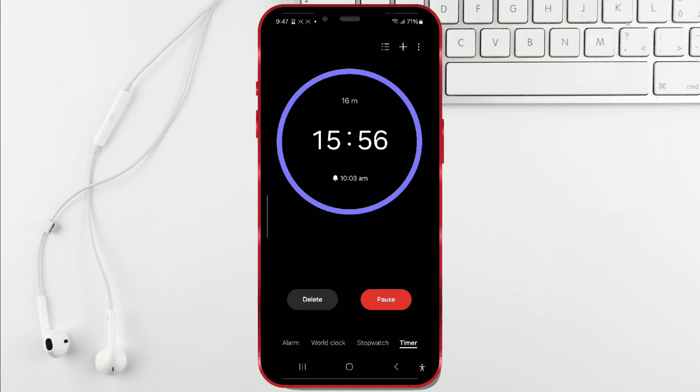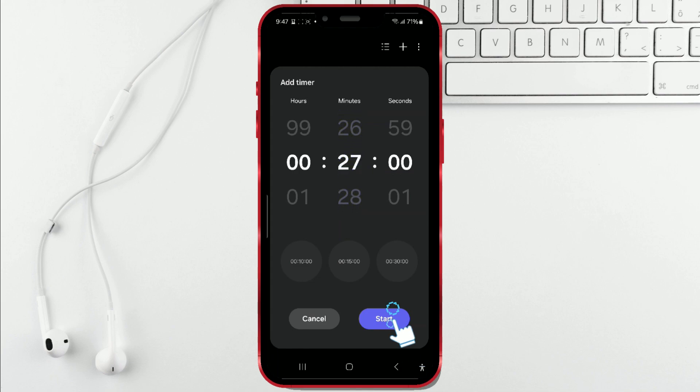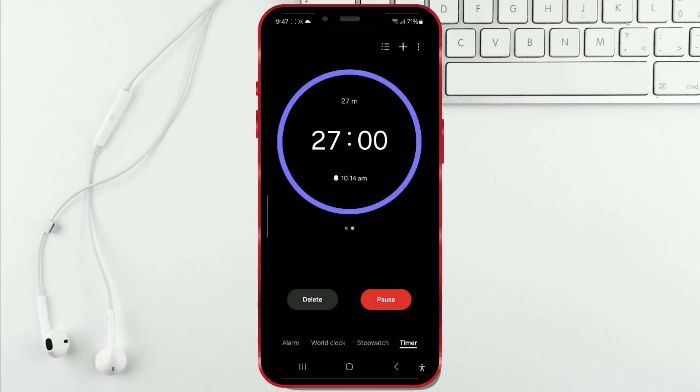Next, to add another timer, click on the plus icon. Again, select your desired duration and click start. I'll add another timer the same way.